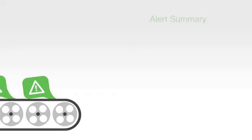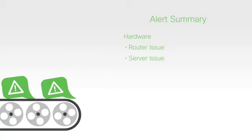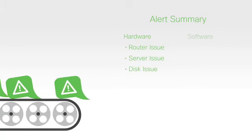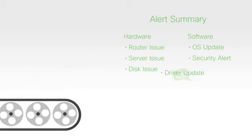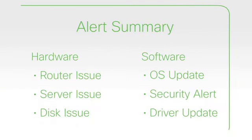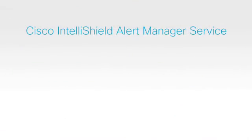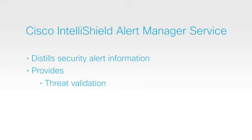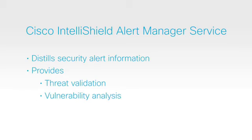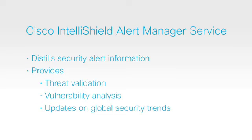Finally, you receive only the security alert information that is relevant to the hardware and software on your network, making it easier to prioritize remediation. The Cisco Security IntelliShield Alert Manager service distills security alert information and provides threat validation, vulnerability analysis, and updates on global security trends.